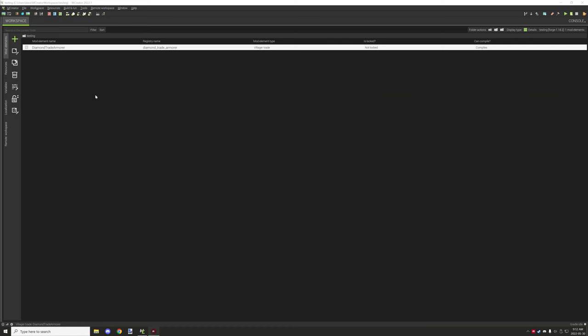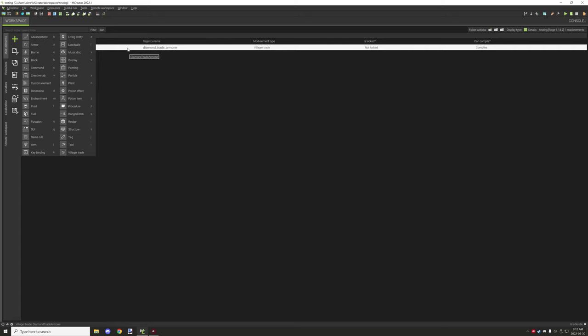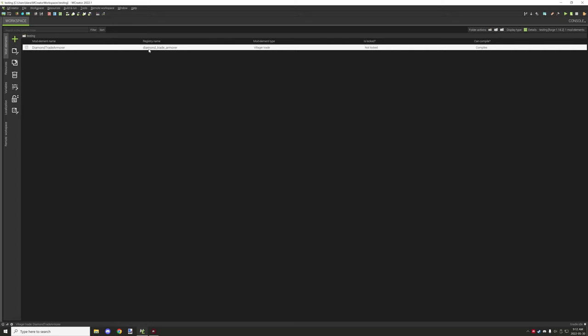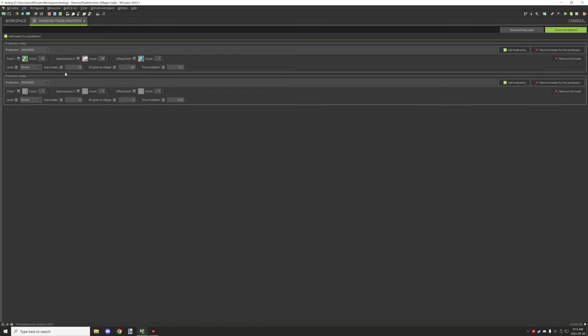We can take a look at the actual features for the trade. If you want to create a new trade, what you want to do is go to the green plus icon under your mod elements. Then there's one down here under the 2022.1 workspace which is called Villager Trades. Once you have that element, give it an element name. I've called this one Diamond Trade Armorer. In here you'll see that there's some basic settings set up for the trade.